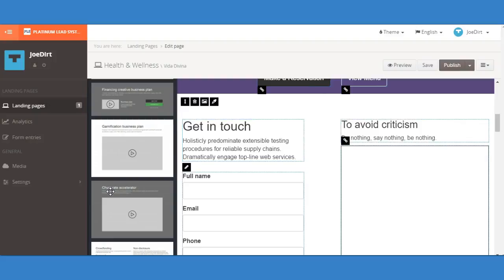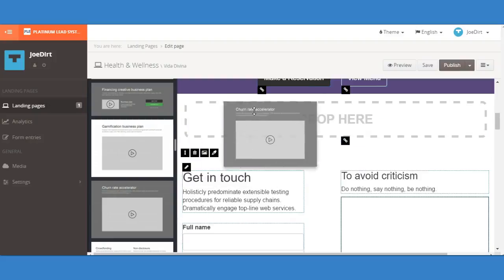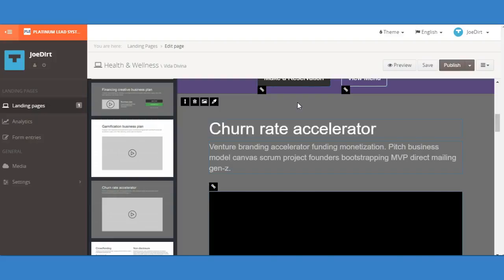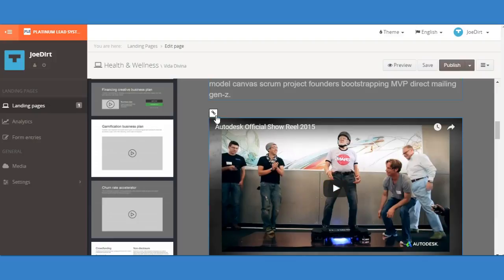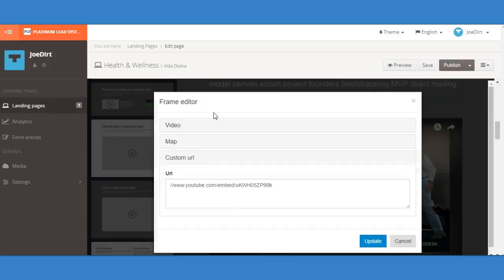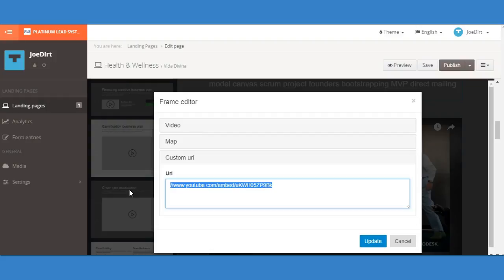Once you've pasted it, click on this link here and it's going to ask you for the video. So what you're going to do is go to video, then go to the video on YouTube that you want to use.